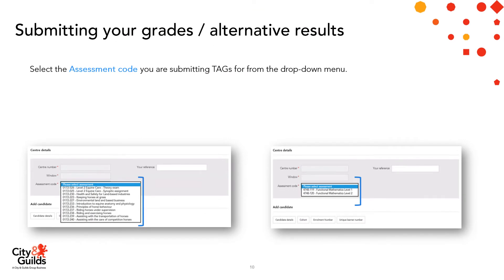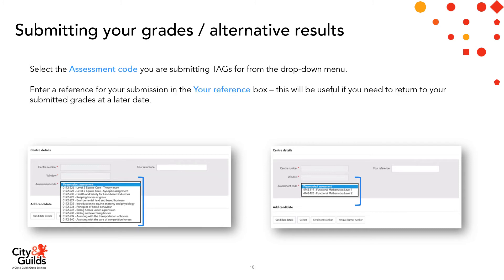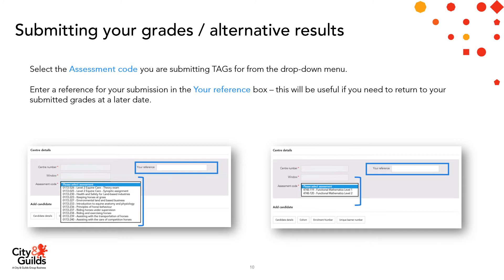Next, you need to select the assessment code you're submitting TAGs for from the drop-down menu. On screen you can see a couple of examples: on the left hand side there are technical qualification components, and on the right hand side there are the components shown for functional skills maths. We recommend that you enter a reference for your submission in the 'Your Reference' box, as this will be useful if you need to return to your submitted grades at a later date.